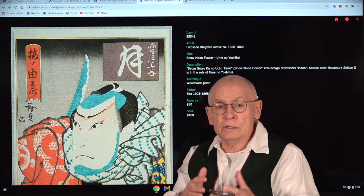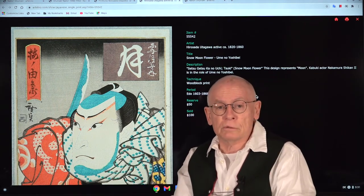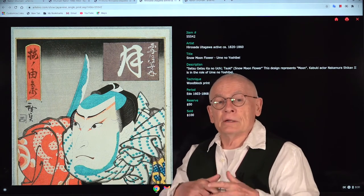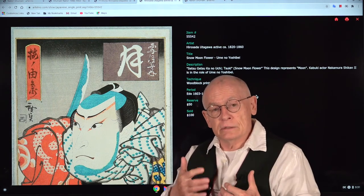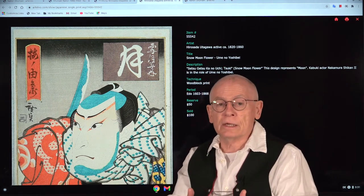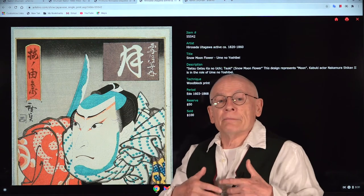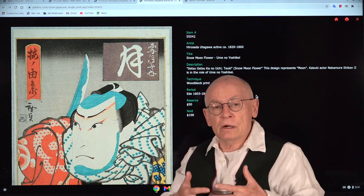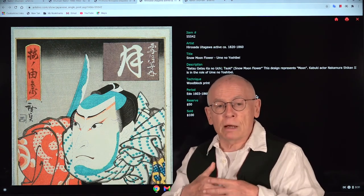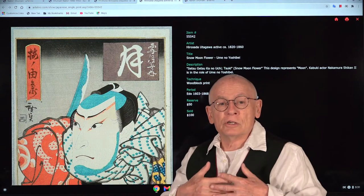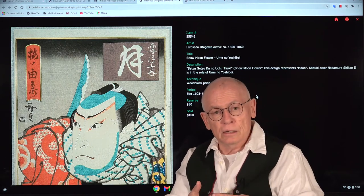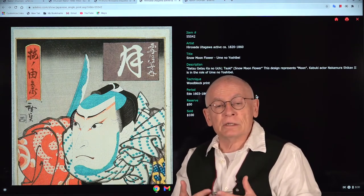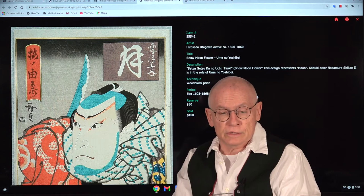But Natori Shunzen, next to his job as an illustrator, was also active as a painter during his spare time. He exhibited in galleries in Tokyo, and at one of these exhibitions, the great mentor and most important publisher for Shinhanga Japanese prints discovered Natori Shunzen.